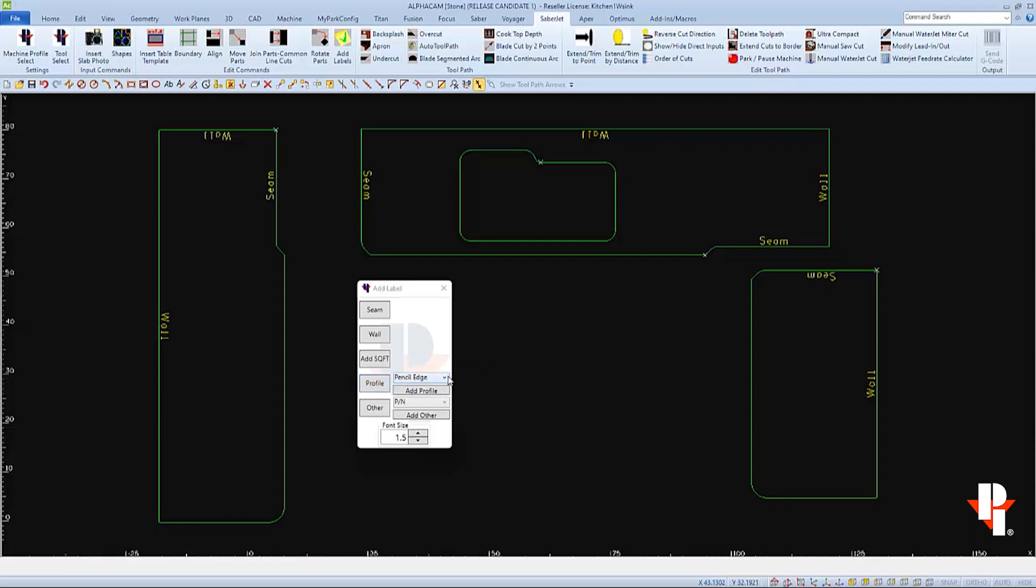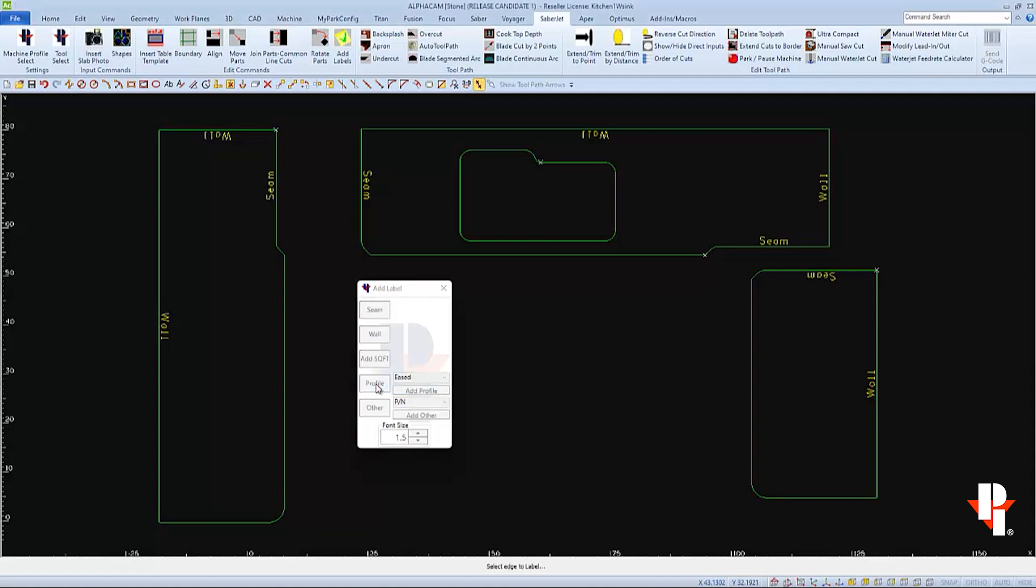Pre-saved profile names are in the drop-down list, otherwise you can choose the Add Profile button to type a new one in. I'll use the profile name EASED so that is active when I choose the profile button.